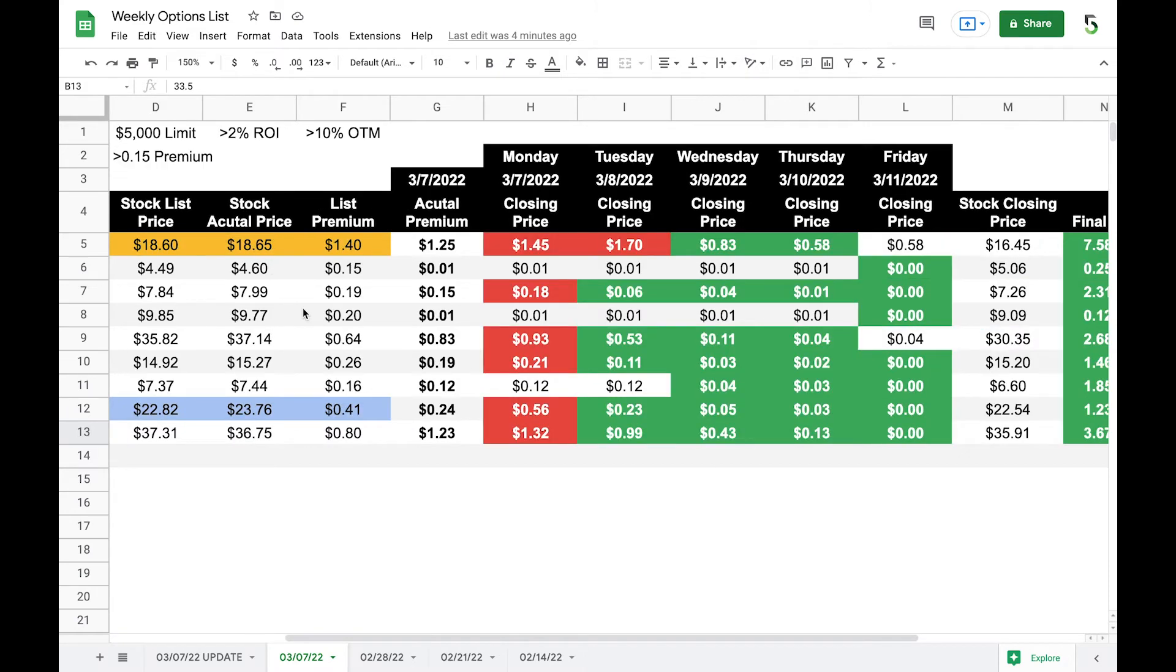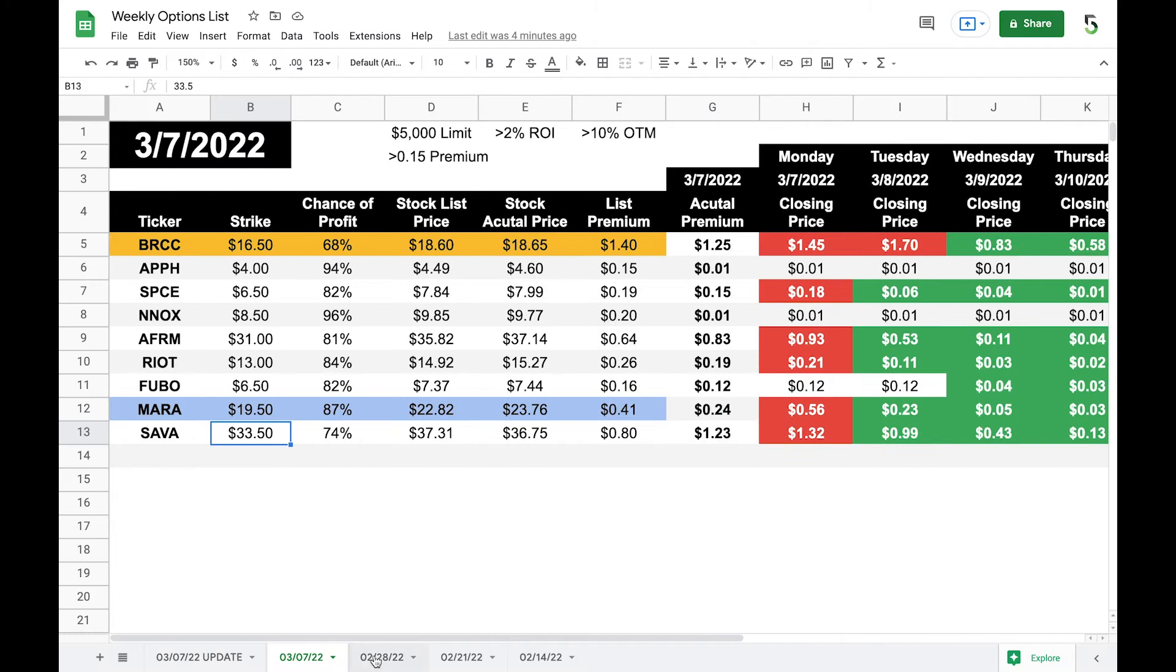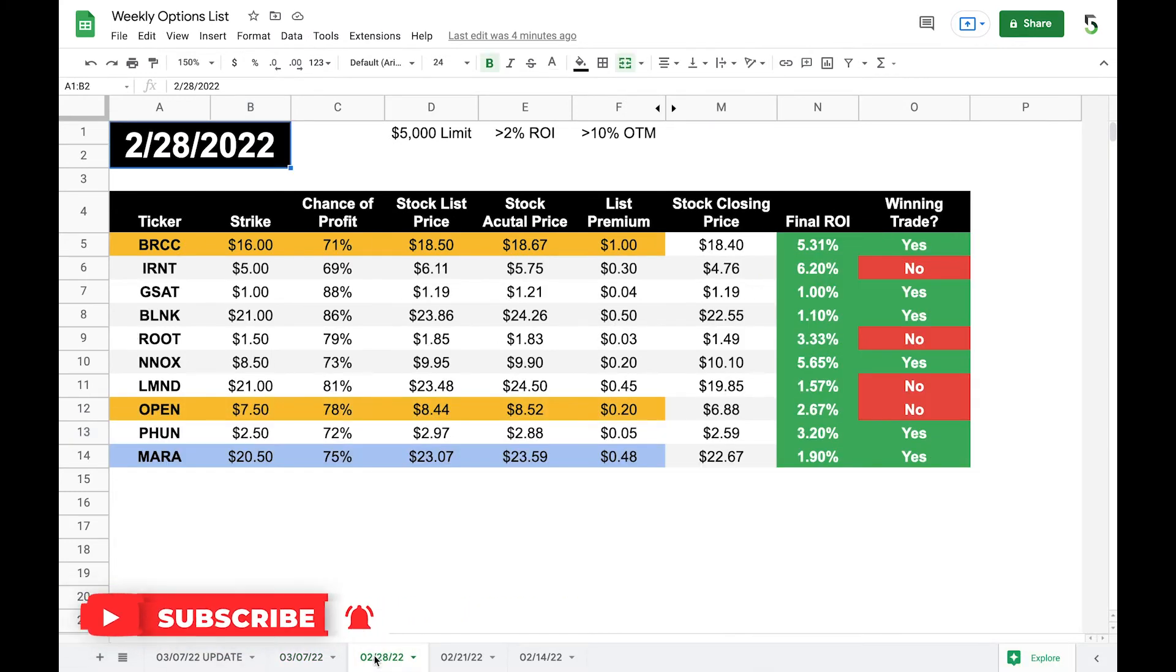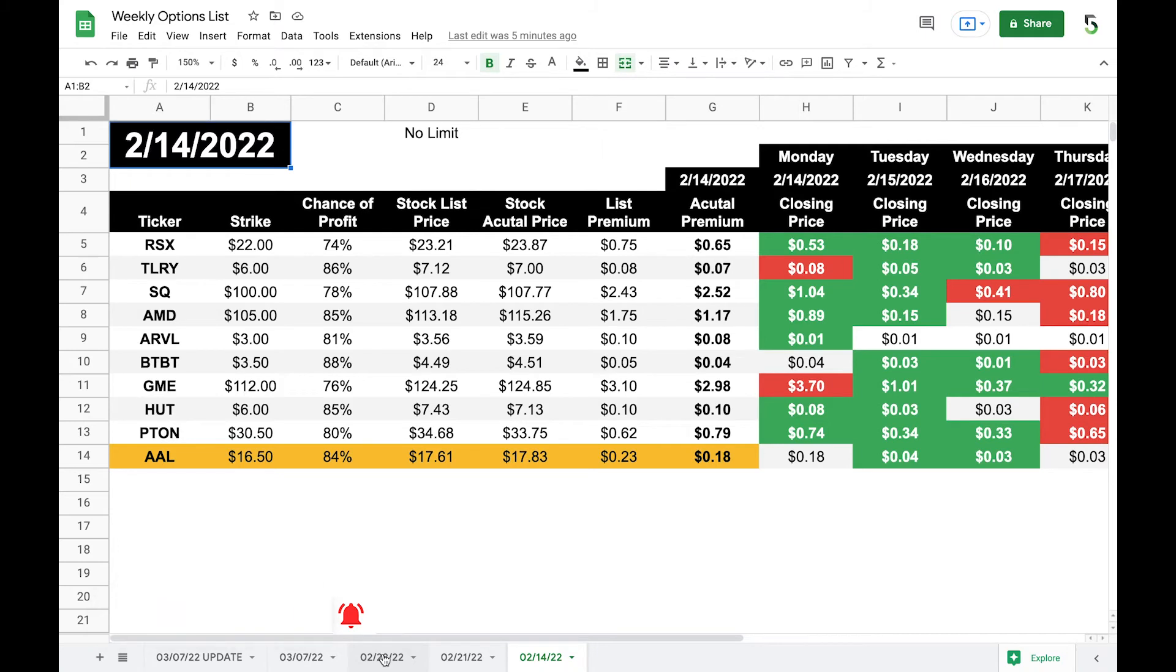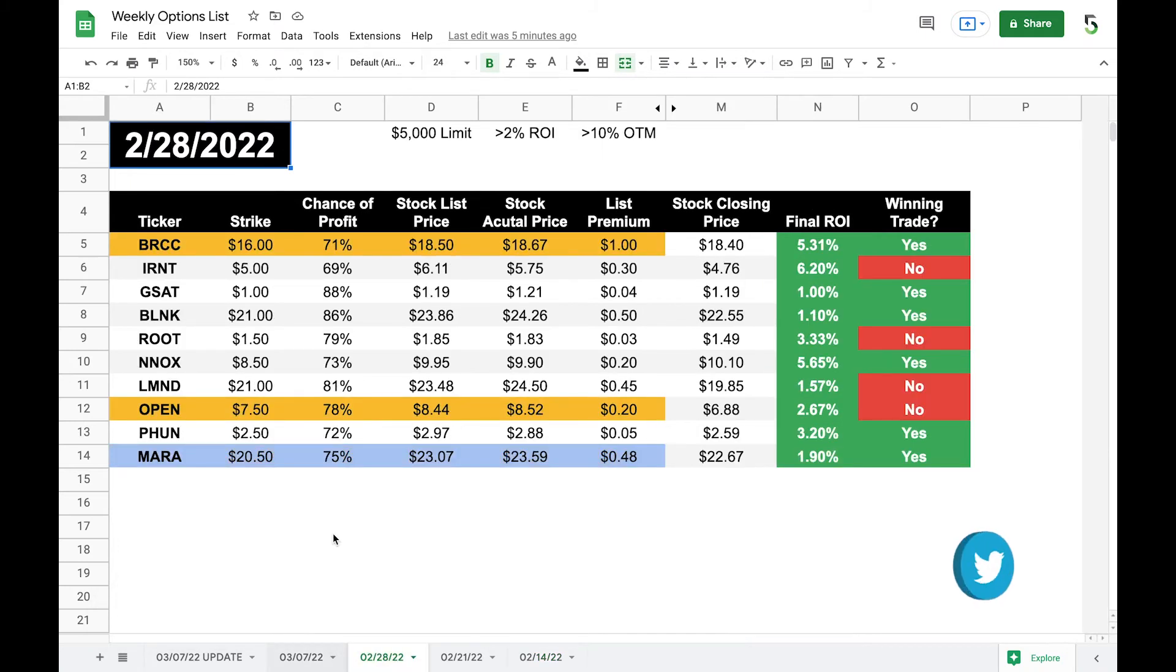So the BRCC is the one that I entered Monday morning. And I'm very happy with it. It's been recommended quite a bit. So if you looked at two weeks ago, BRCC, I was in it for $16. So the last two weeks, it was recommended and I've been profitable on both of them.